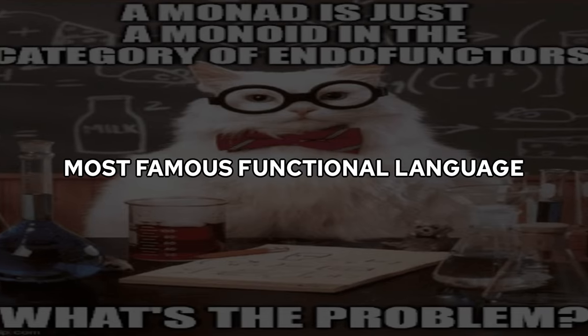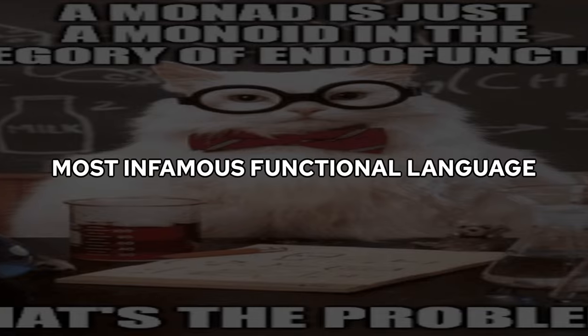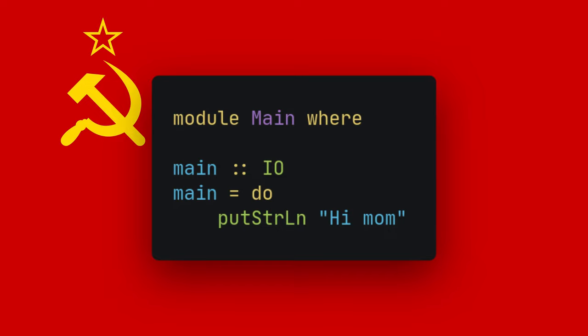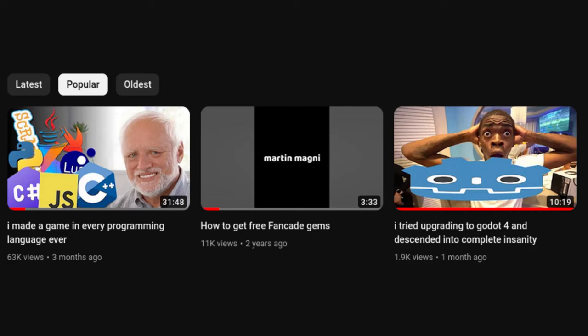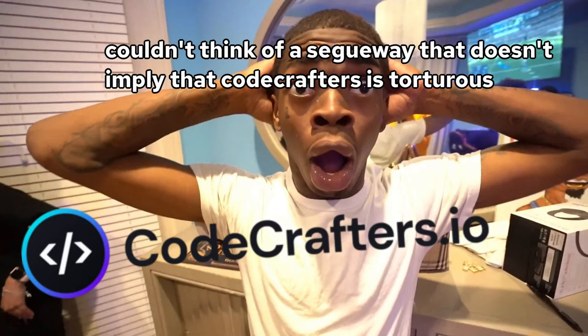One of the most famous slash infamous functional languages is Haskell, which not only is communist, but also looks funny. Given my most popular videos, my audience loves watching me torture myself and spread misinformation about a video game. So today I'm torturing myself using CodeCrafters.